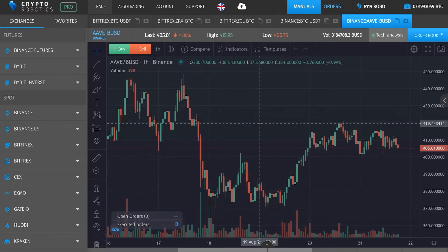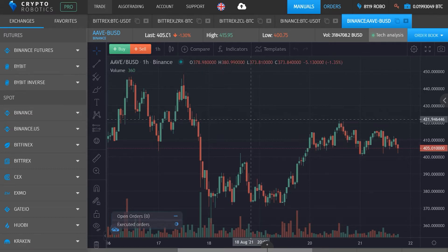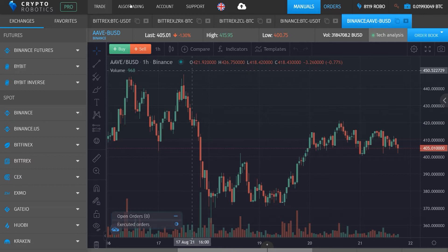Hello, dear friends. This is a video tutorial on how to use the copy trading functionality in the Crypto Robotics terminal. You can go to the copy trading functionality through the Algo Trading tab.